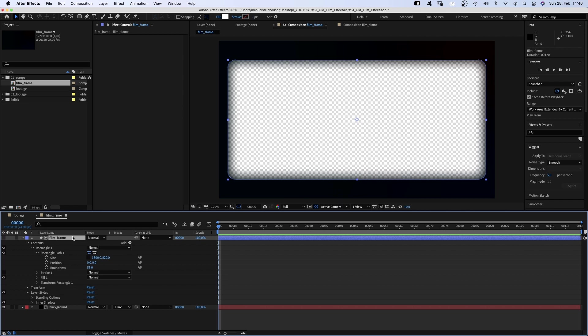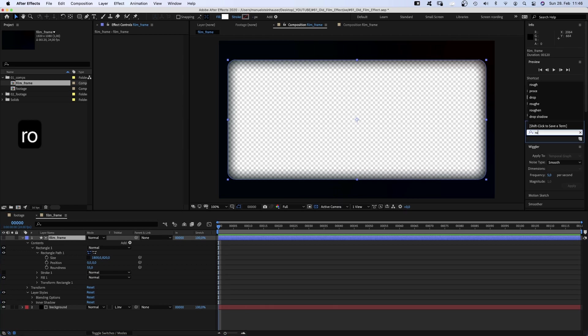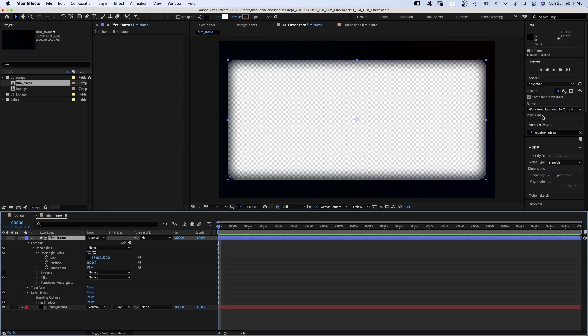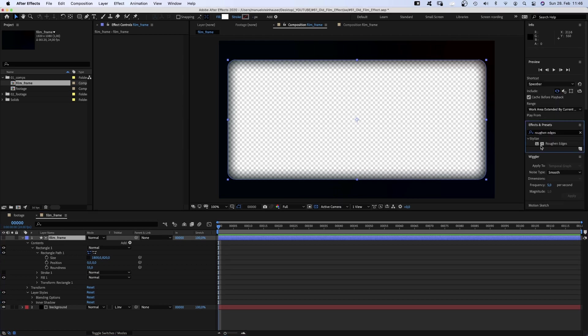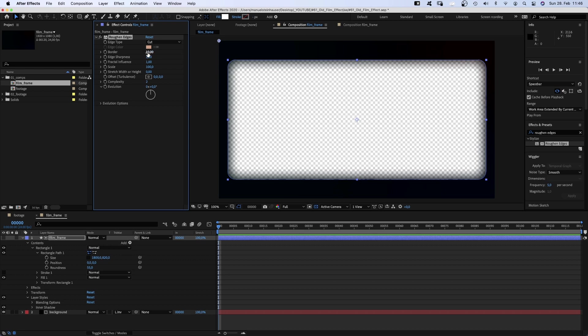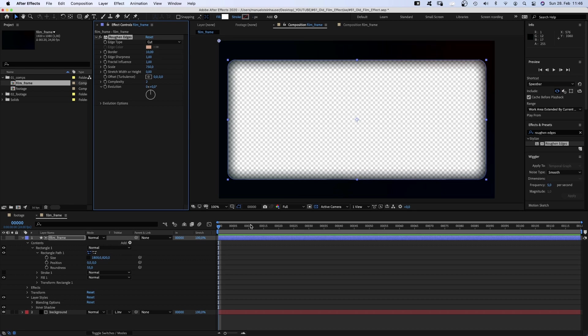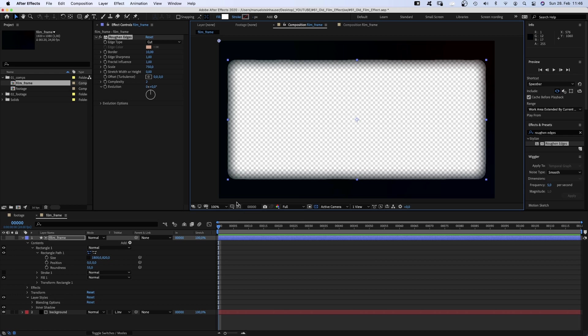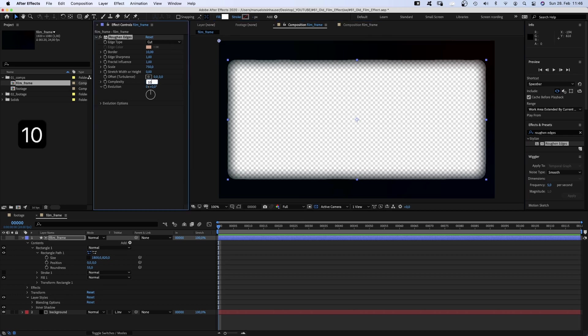Very clean, so head over to the effects and presets window and add roughened edges. Edge type cut, order 10, edge sharpness 1, fractal influence 1, scale around 750. Hiding the path for a better view, and complexity 10.